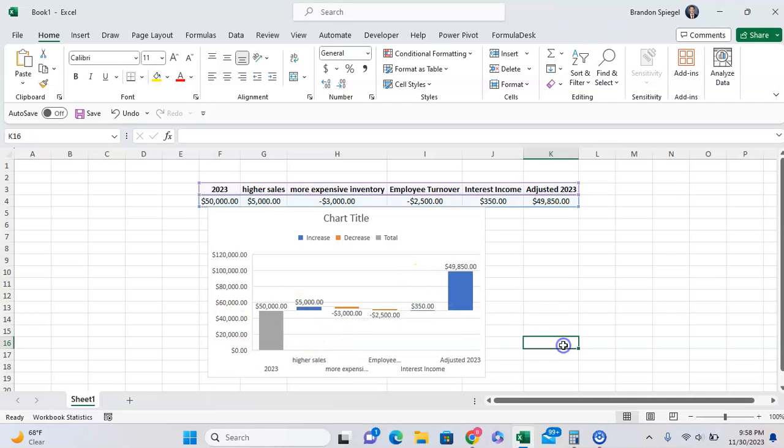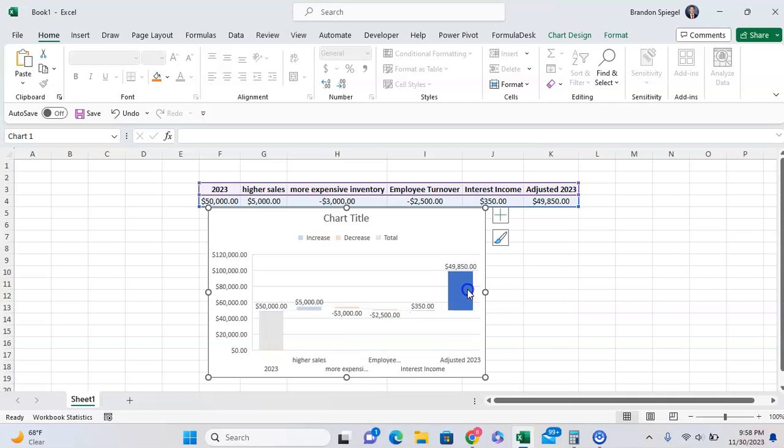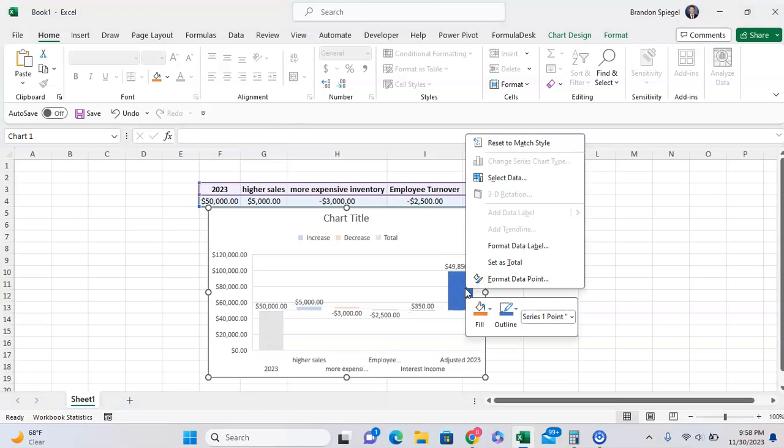Now we can double-click on the second item we're trying to bridge to between $49,850, double-click on that, right-click, and then set this as a total.